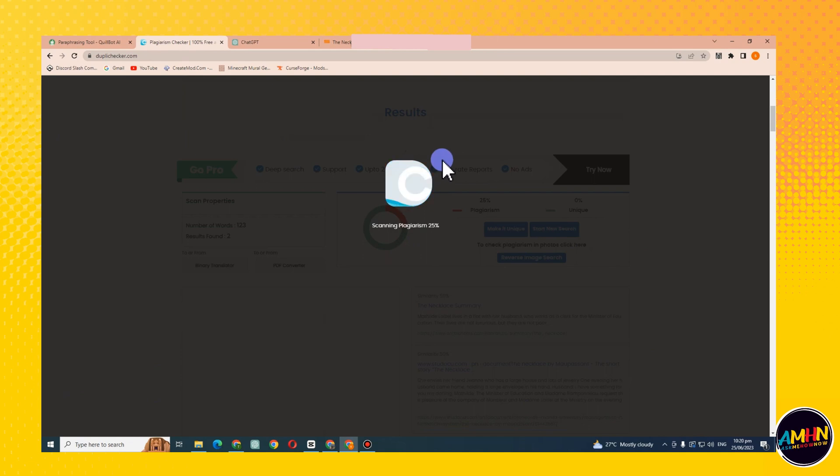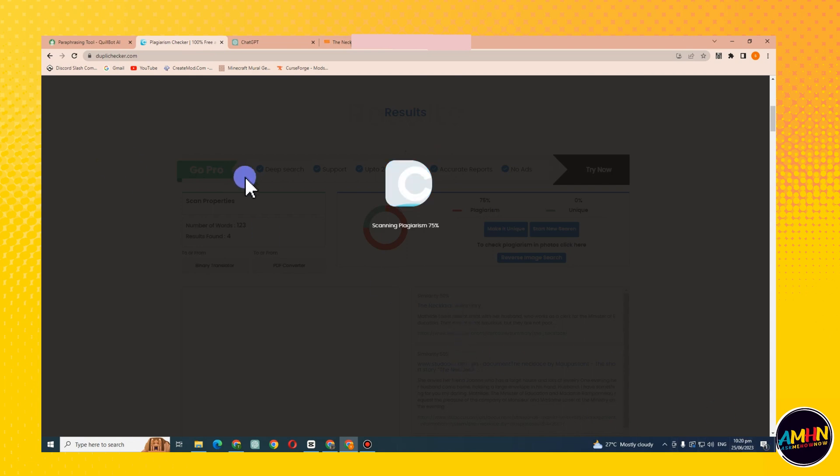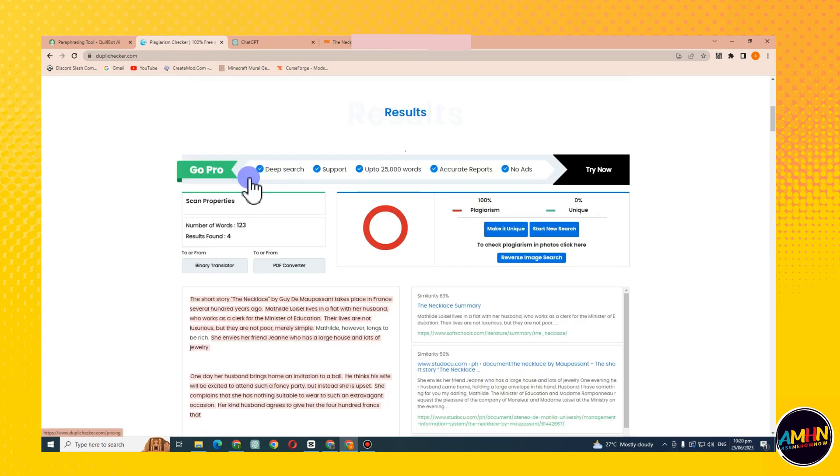If it turns red, that means it's 100% plagiarism or it depends on the percentage. But if it's green, then it's 100% unique, or I should say you didn't copy that from any site, any websites and links or whatever.